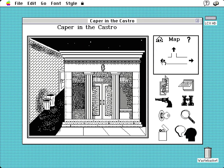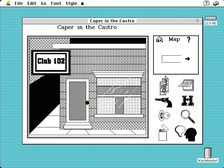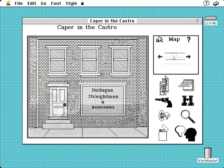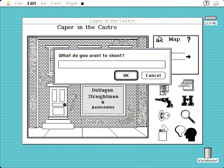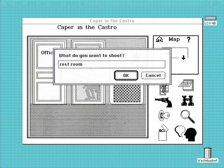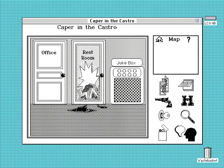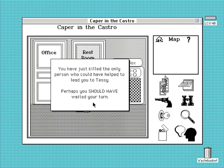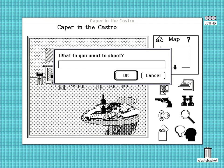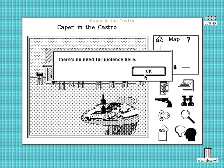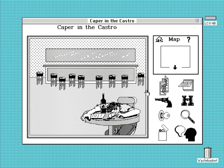As Tracker patrols the streets of the Castro — America's first gay neighbourhood — it's clear that times are hard. Buildings are boarded up and dilapidated. Gunshots can be heard in the distance. But funnily enough, the gun Tracker has at her disposal can never be used violently. Its function is to gain access to locked or closed-off places. The exception is essentially an accident: shooting through the bathroom door in Club 102 leads to the death of the only person who can help you find Tessie, triggering a fail state. If the player deliberately tries to shoot at an NPC, the game advises gently: no need for violence here.